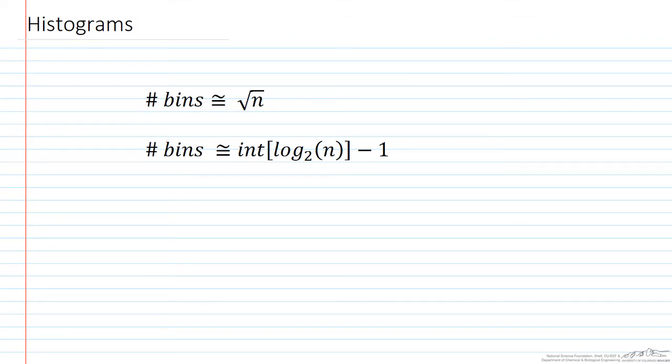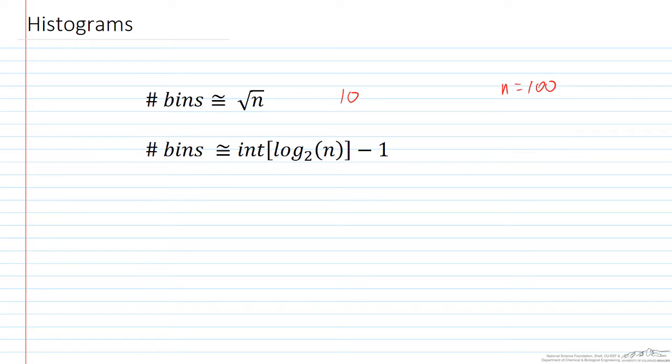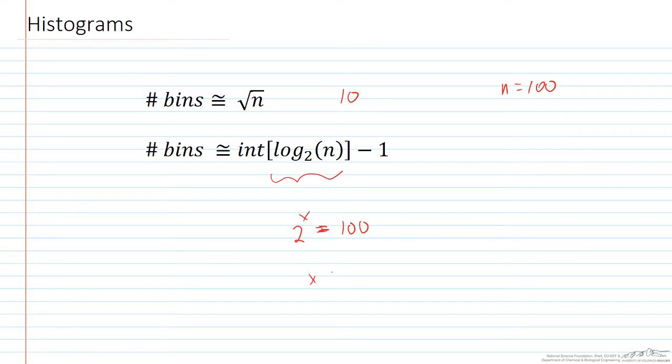As a maximum value, it's typical to use the square root of n. So if n is 100, then you might use a max of about 10 bins. If we use this second formula, this is kind of a lower bound - we take the integer part of the log base 2 of n. So basically 2 to the what equals 100. So 5 would be 32, 6 would be 64, 7 would be 128. So x here would be 6 point something. Then you take the integer part, so we're just going to use the 6, but then we subtract 1. So as a lower bound, we can do 5 bins.